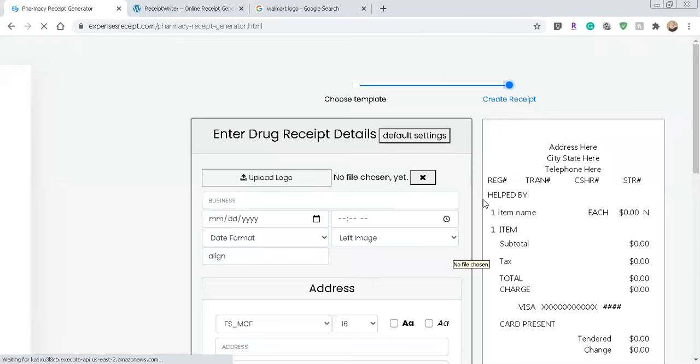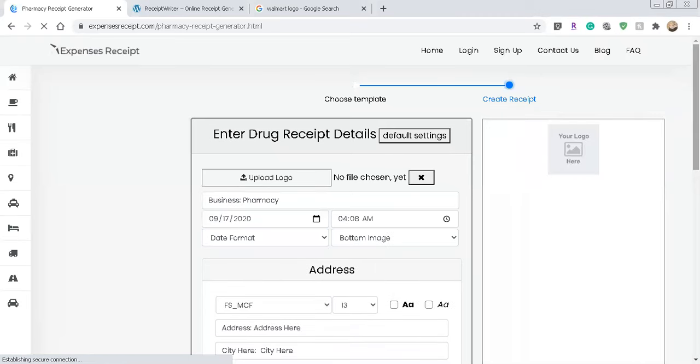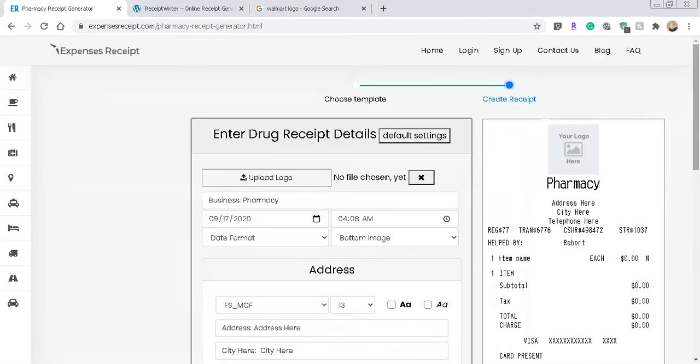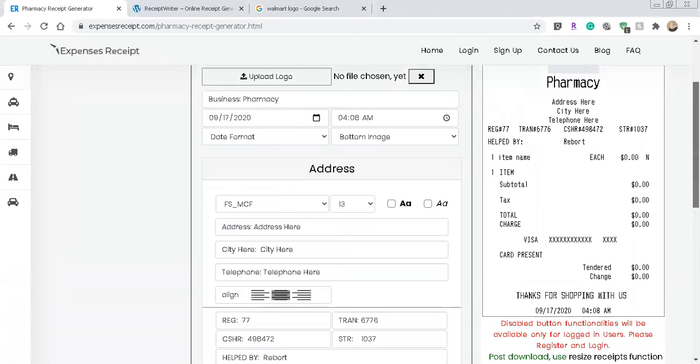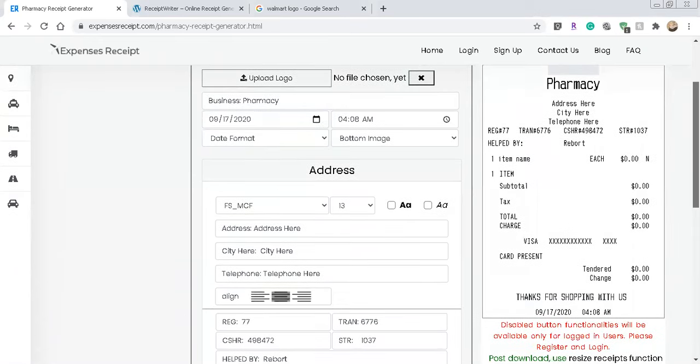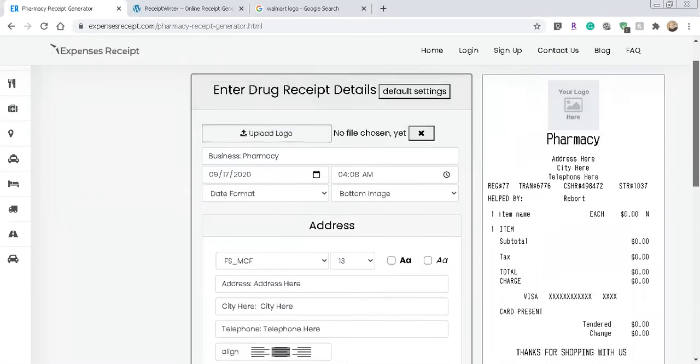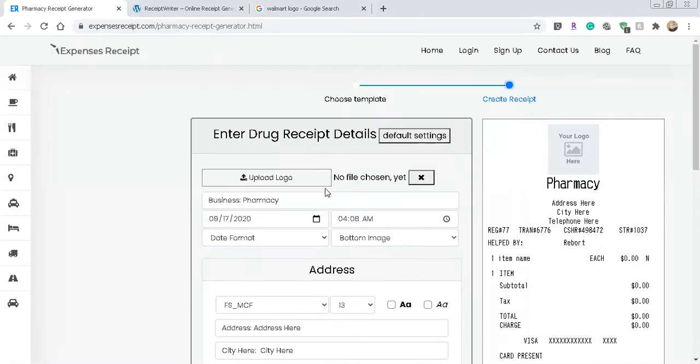And it shows everything. I mean, yeah there might be things on there that aren't going to be accurate, like the cashier, the exact time and all that good stuff. But what you absolutely need you can put in this receipt fashion. So all you do is obviously just pick whatever template that you want. So let's just try CVS Pharmacy right here.